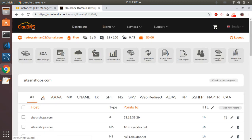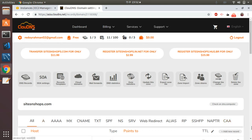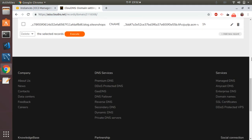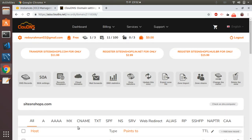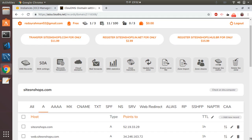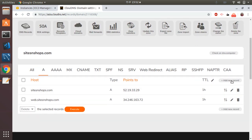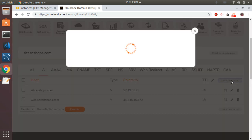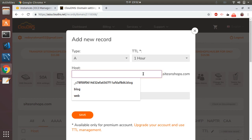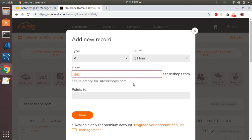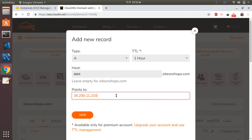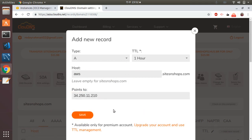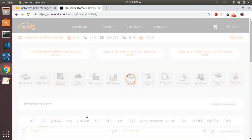I go to my domain, then A Records. I'm going to set a new A record here — it's for 'aws' which points to this IP address — and then save.